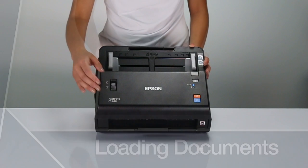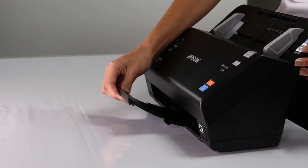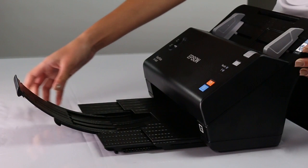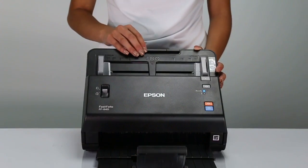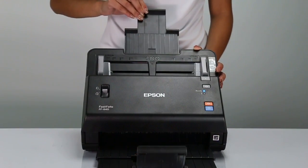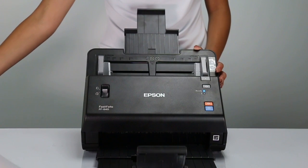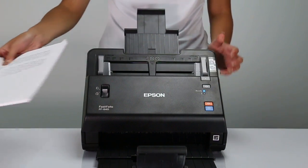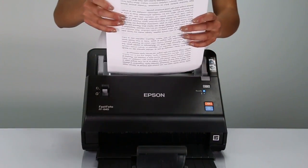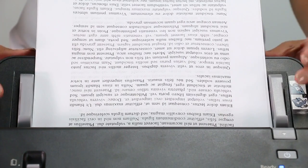Loading Documents. To load your document, first extend the paper support. Next, load the documents with the top edge first and the front of the page facing the scanner.